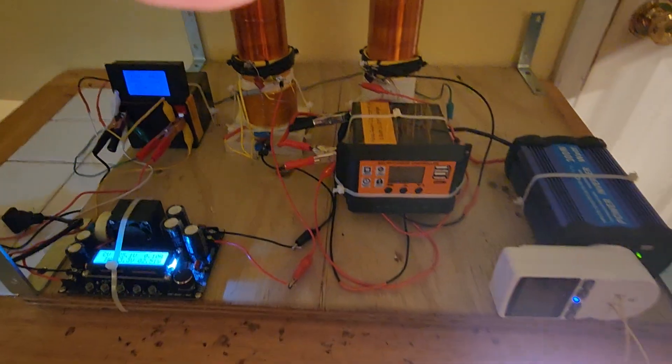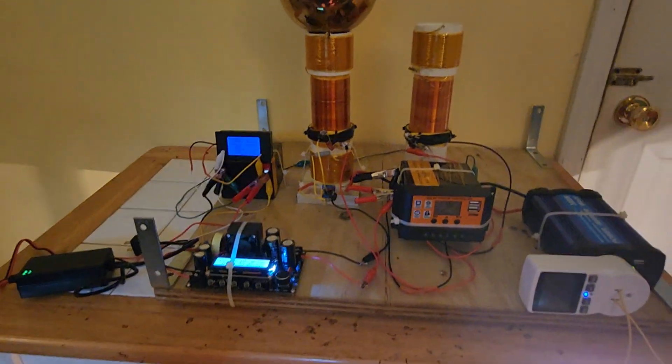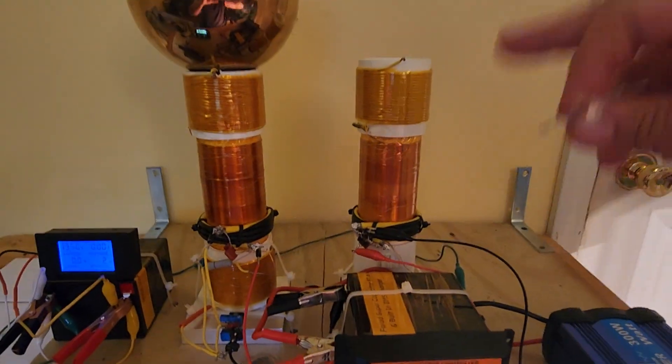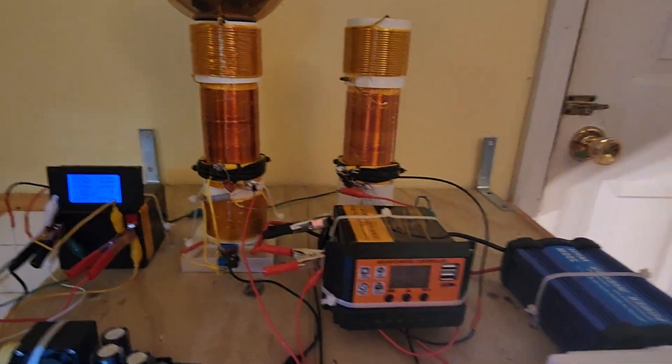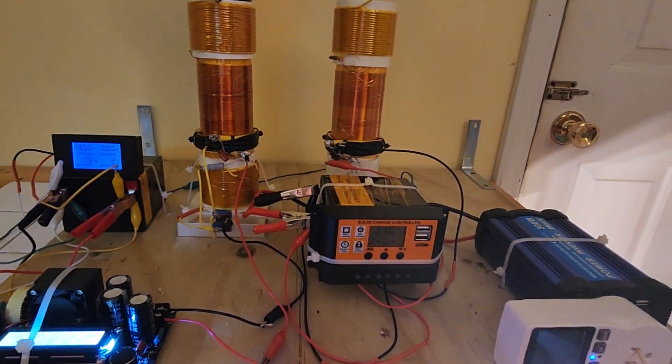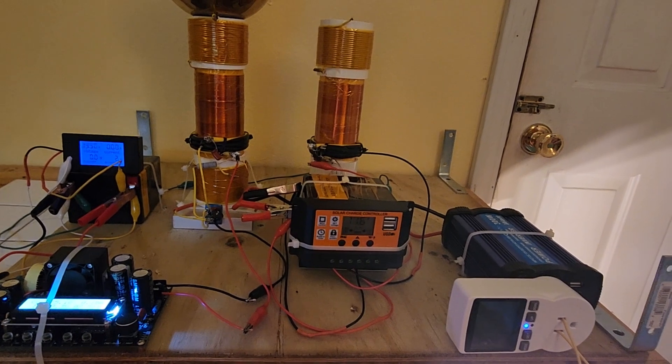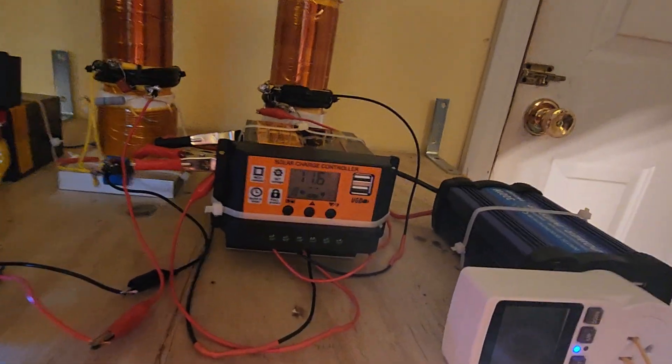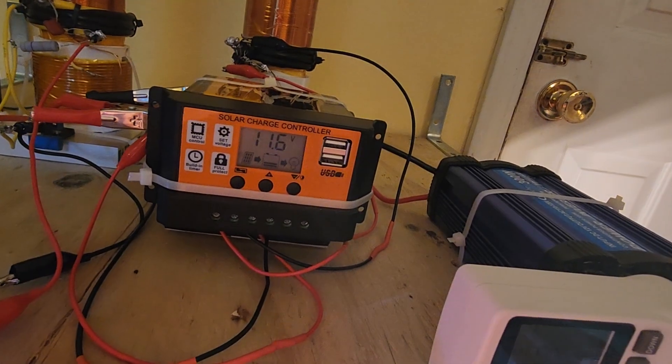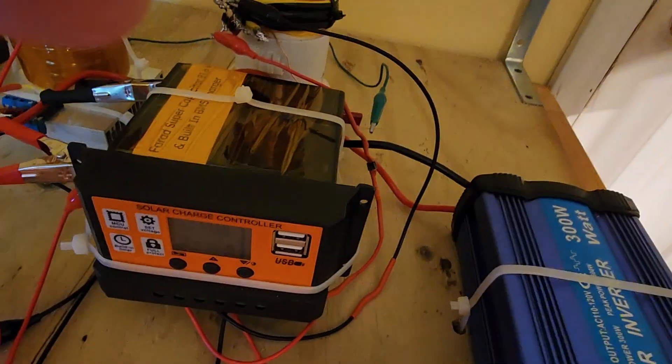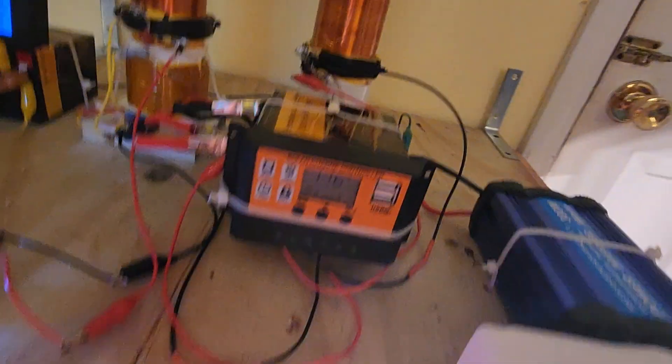I got that resonant receiver coil's output, the wireless one, to about 1 amp DC over 1 amp at about 40 volts. And then it goes through a solar charge controller, which then dumps into a super cap.